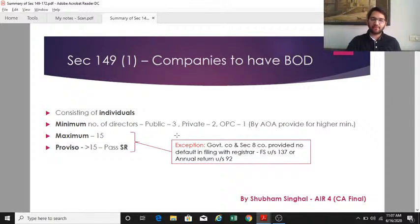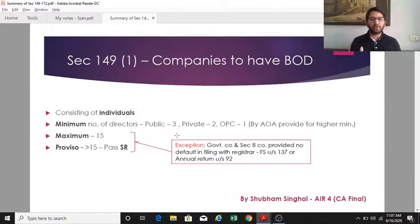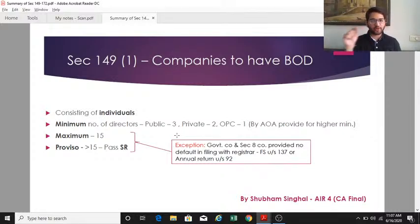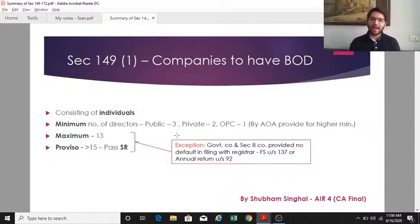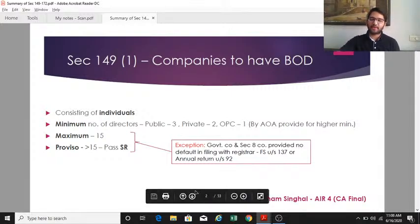As per the first proviso to section 149(1), if a company intends to have more than 15 directors, it can do so by passing a special resolution in the general meeting. However, there are exceptions — government companies and section 8 companies are exempt from this maximum number requirement, provided they have not defaulted in filing financial statements under section 137 and annual return under section 92.